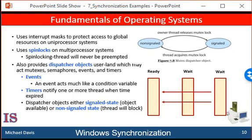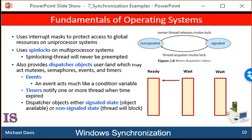We can use a mutex lock as an illustration of dispatcher objects and thread states. If a thread tries to acquire a mutex dispatcher object that is non-signaled, that thread will be suspended and placed in the wait queue for the mutex object. When the mutex moves to the signal state, because another thread has released the lock on the mutex, the thread waiting at the front of the queue will be moved from the wait state to the ready state and will acquire the mutex lock.